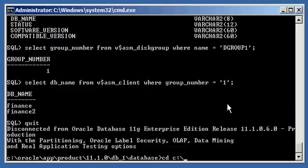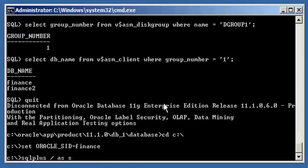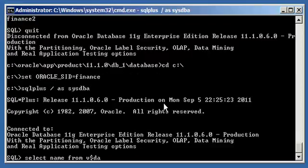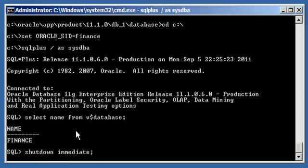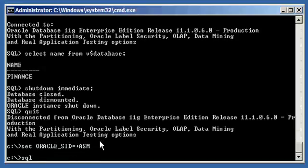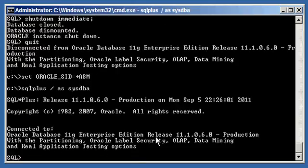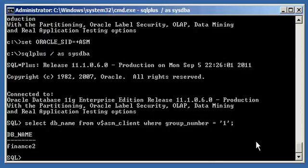Let's exit the ASM instance, set our Oracle SID to Finance, log in with SQL*Plus, confirm we're connected to Finance, and shut it down gracefully. The Finance database instance has been shut down. Now let's set our Oracle SID to PlusASM, connect to our ASM instance, and run 'select DB_NAME from V$ASM_CLIENT where group_number = 1' again. We'll see that Finance went away — now only Finance2 is connected to this ASM instance.